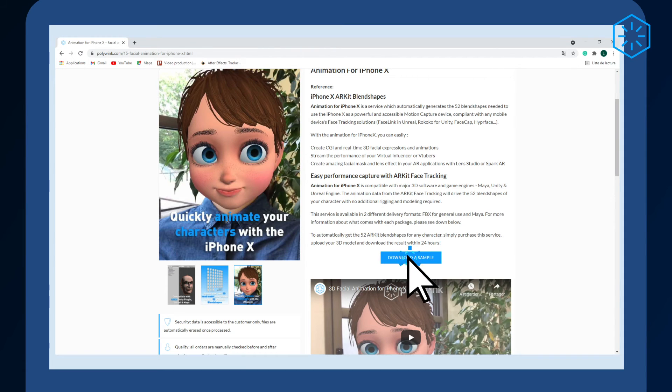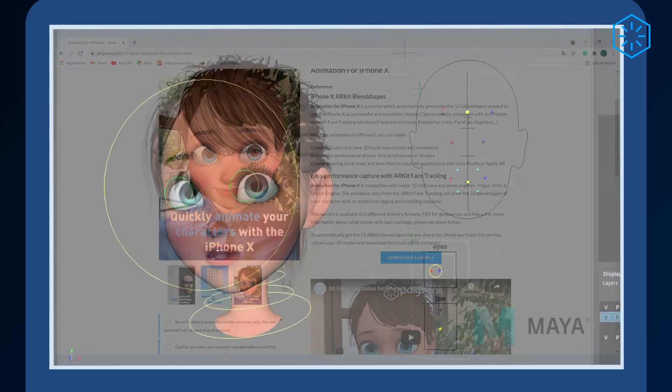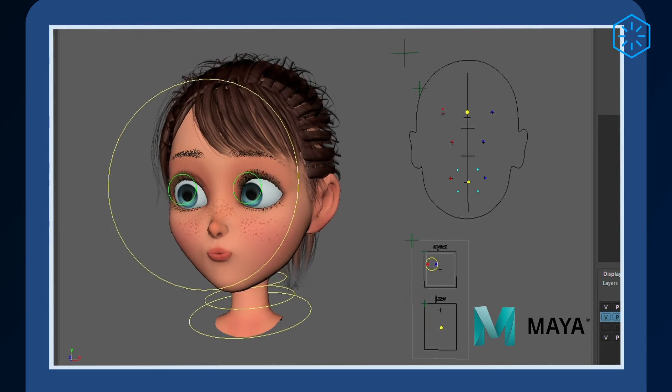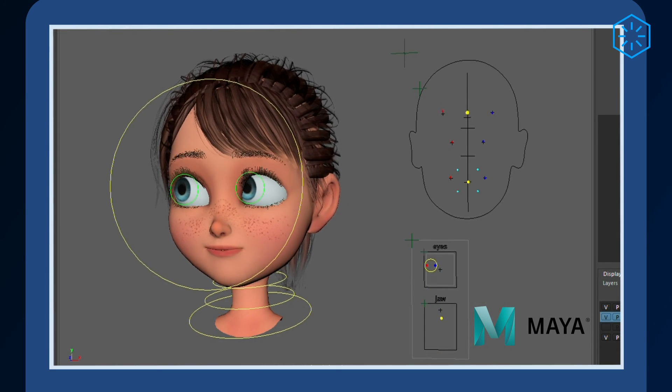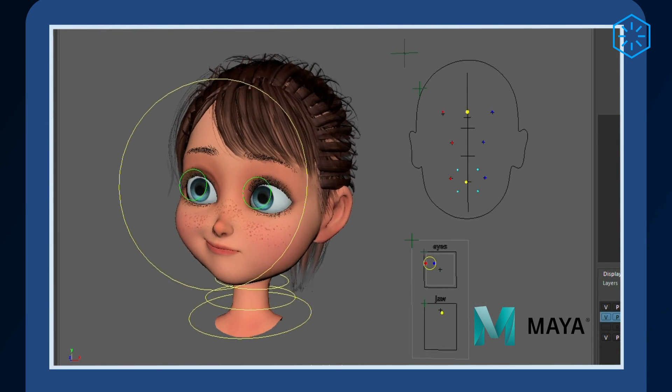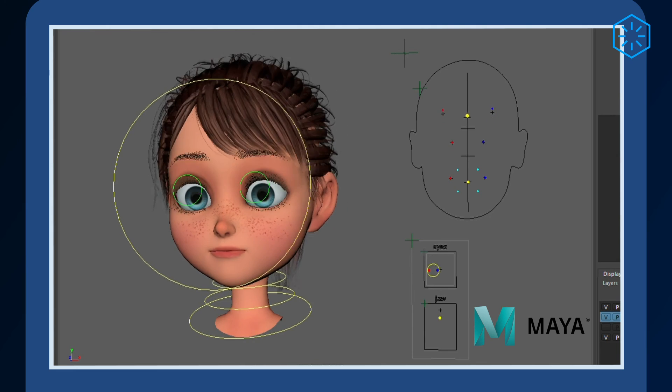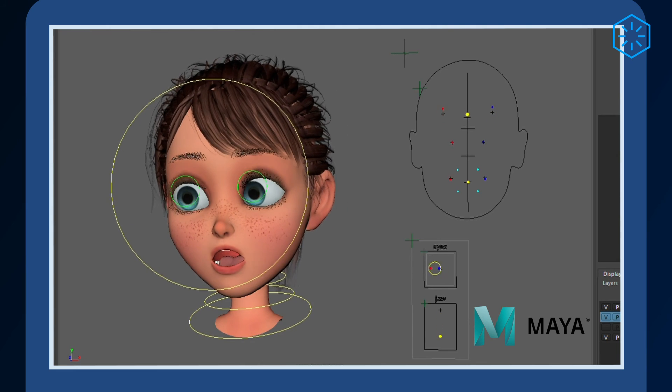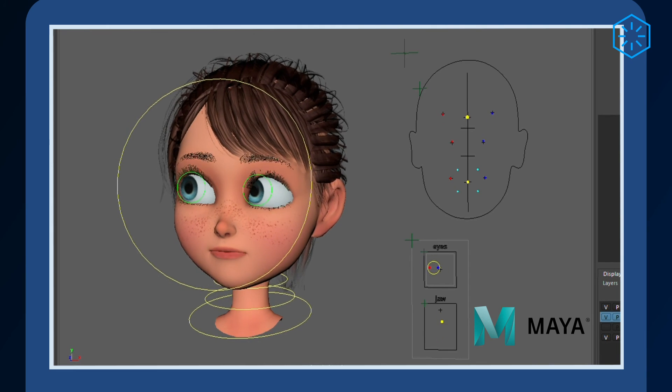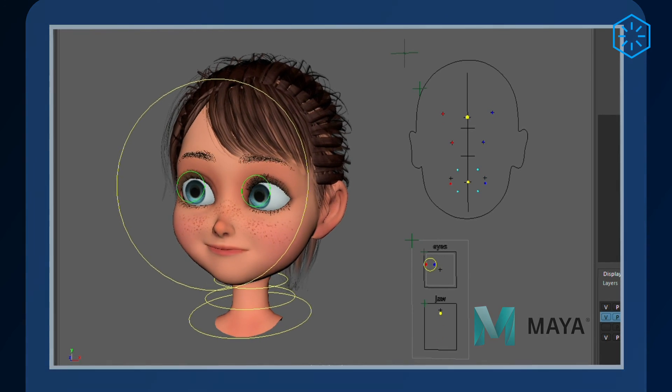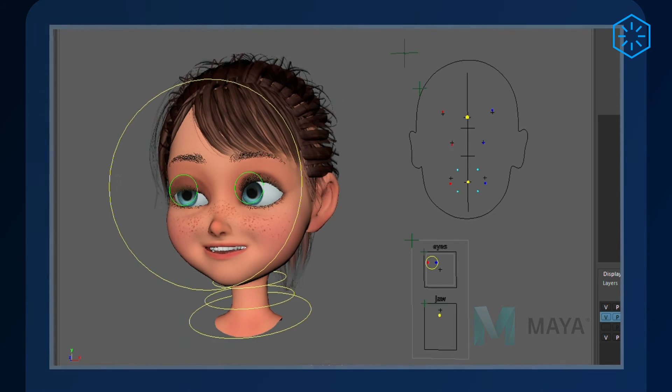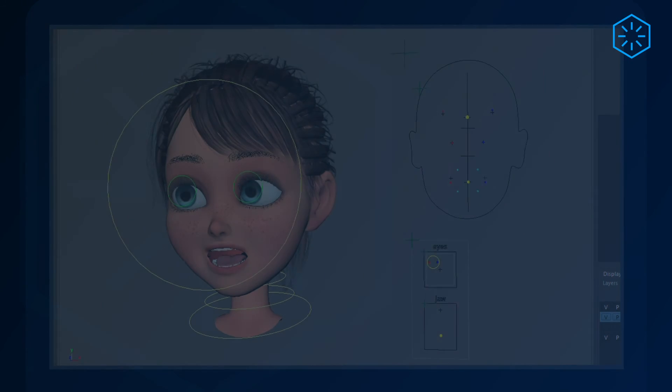Head to our Polywink website to download our free sample model, already complete with the standard 52 blend shapes compatible with ARKit and ready to be used with your preferred mocap solutions on your iPhone and Android.